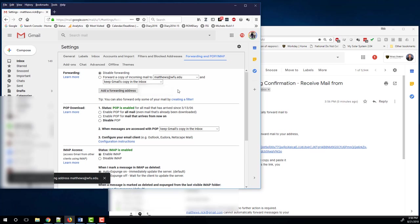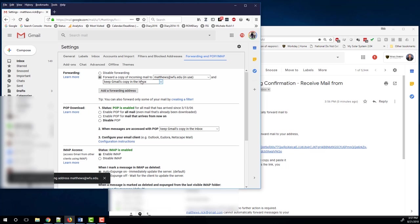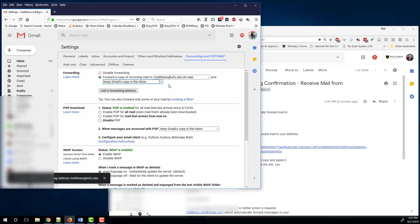This confirms to Google that Matthew's Wake Forest account is willing to accept forwards from my personal account. Now I want to click on the button here. I do want to forward all my email from my personal account to Matthew's. I have chosen to keep a copy in my personal mail inbox. You can do as you like with that. So we have set up forwarding on the personal account.